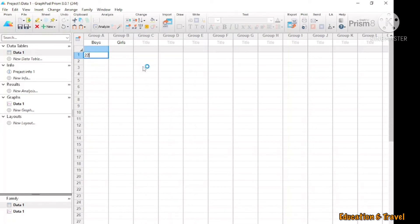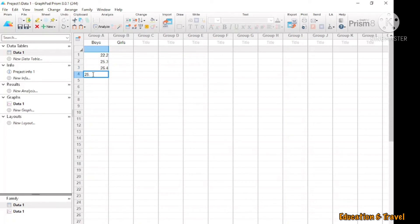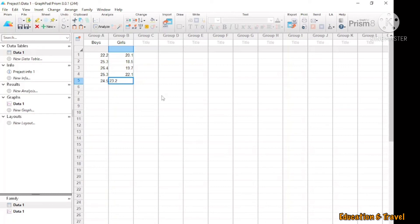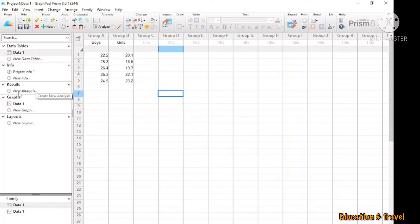Here I am just putting in the BMI values for boys and girls. I am using just five samples. If you need more samples, you can add them here. After putting in the samples, you just need to click here.